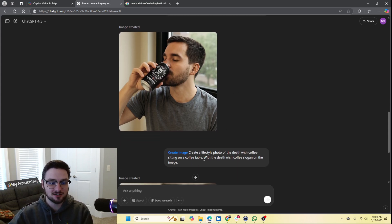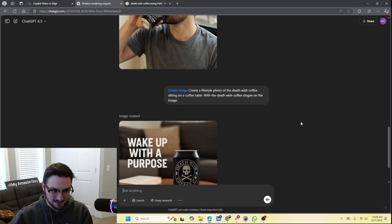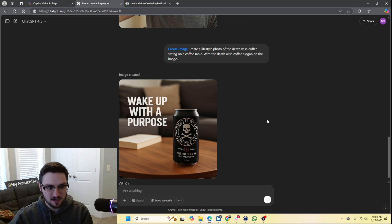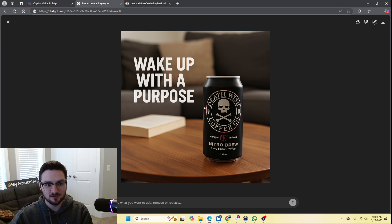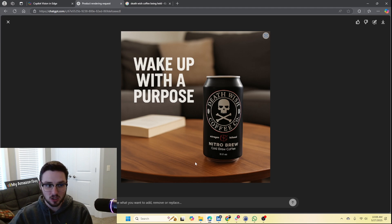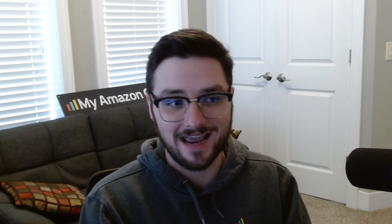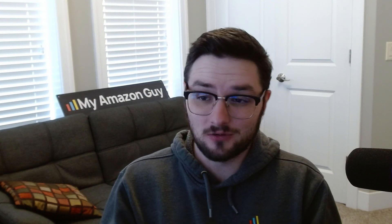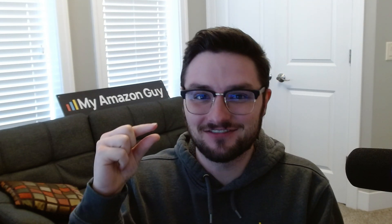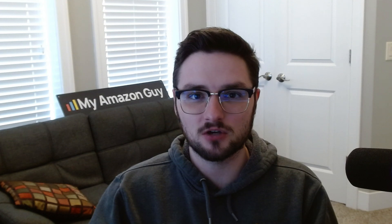For the final one, I said: create a lifestyle photo of the Death Wish Coffee sitting on a coffee table with the Death Wish Coffee slogan on the image. This one did not disappoint — this is probably one of the best ones yet. The big thing you will notice is that the actual can itself looks a little off. More discerning eyes will be able to pretty easily tell that this is AI, but this is not bad comparatively to Amazon's own image generation, which if you have tried out Amazon advertising has the ability for image generation with your products and it is bad — it makes a product that is the size of your hand look like a tiny little pin on a table. It just does not get sizing portions correctly. So Amazon's image generation has been really bad, and this is really good by comparison, especially for those who aren't design savvy.